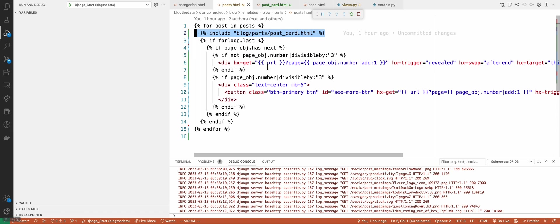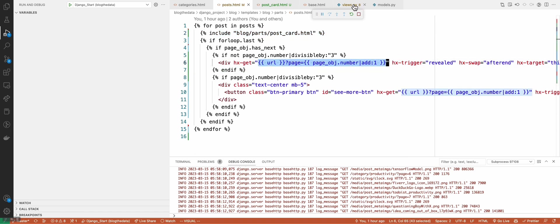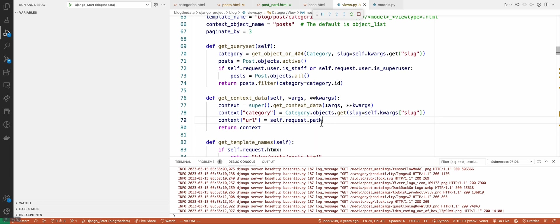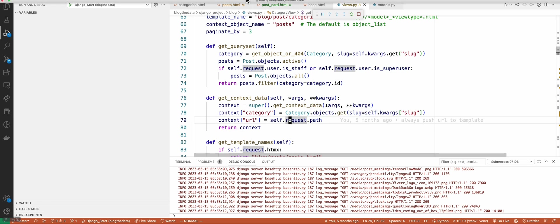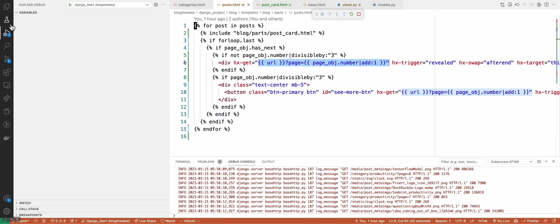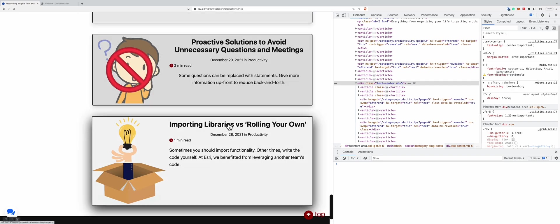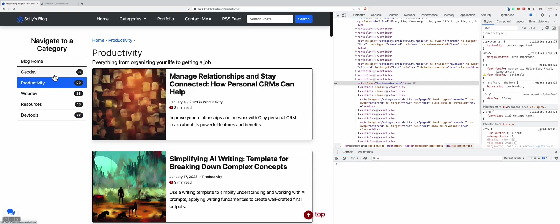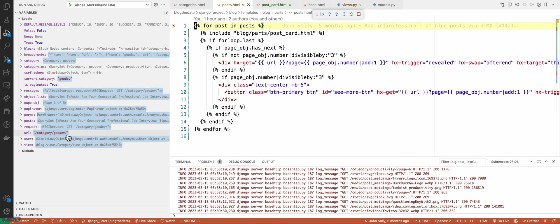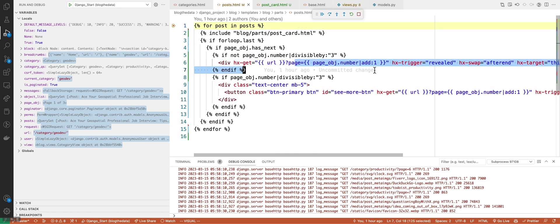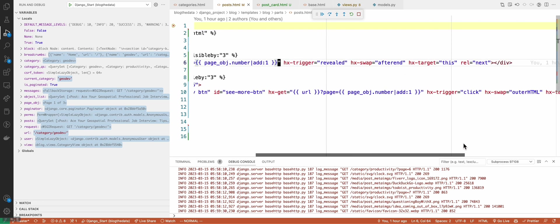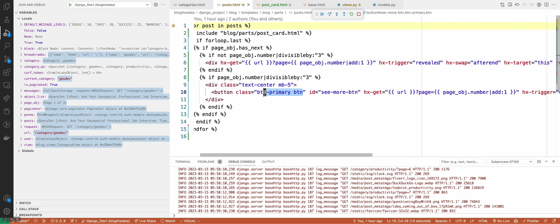To give a summary: we have this post model, we're going through posts, injecting each post, and the logic really kicks in at the end of the for loop. Once there, we ask: are there more pages? If yes, keep adding that dummy div to the end of the DOM to auto-reveal more blog posts, or show that 'see more posts' button. If there's no next page, we're done. I want to mention that this URL is injected as a context variable — the current path. So if we're in the 'geodev' category, it's going to be fetching that category URL with one added to the page number. The revealed div handles auto-loading; the button handles click-triggered loading. The button is styled with Bootstrap classes to make it blue and look bootstrapped.